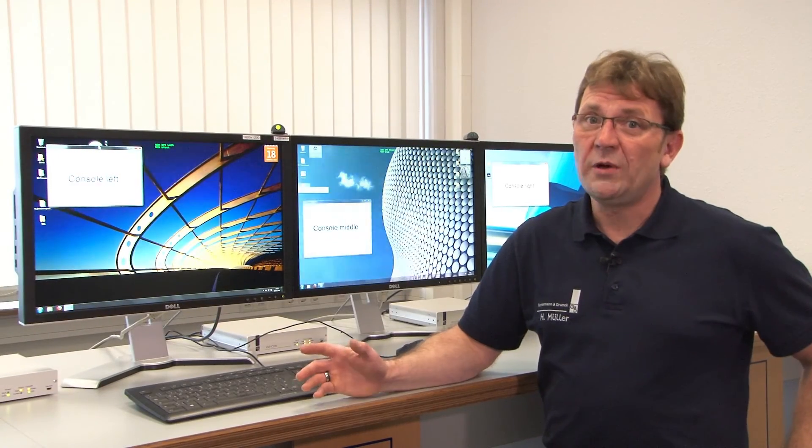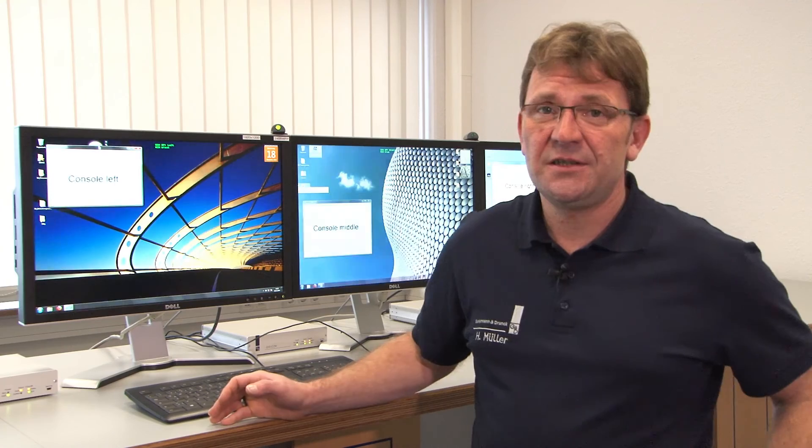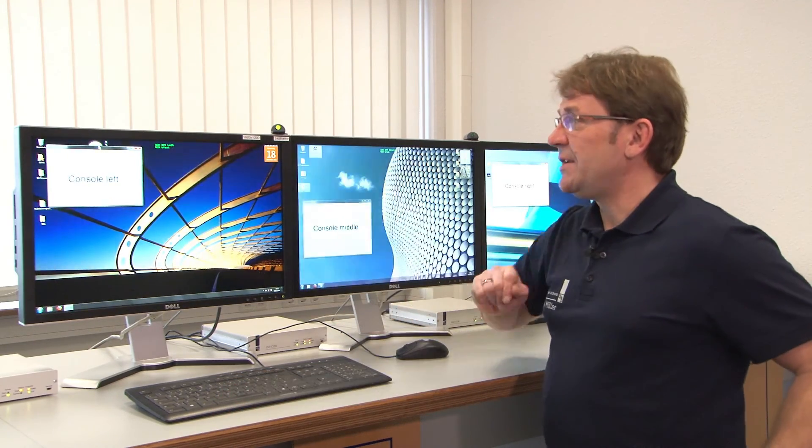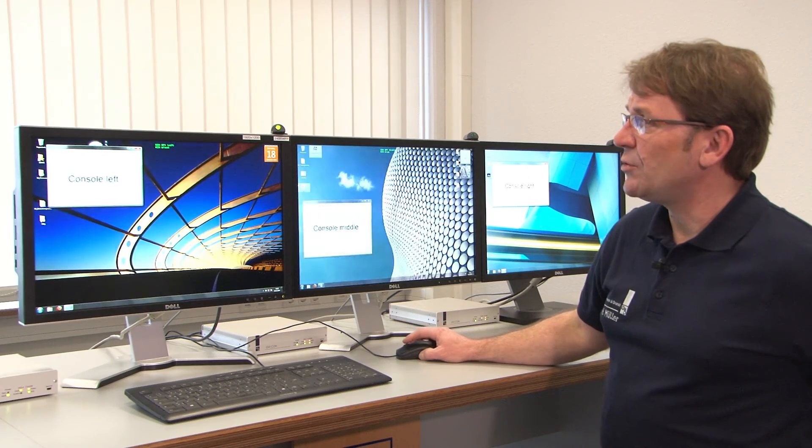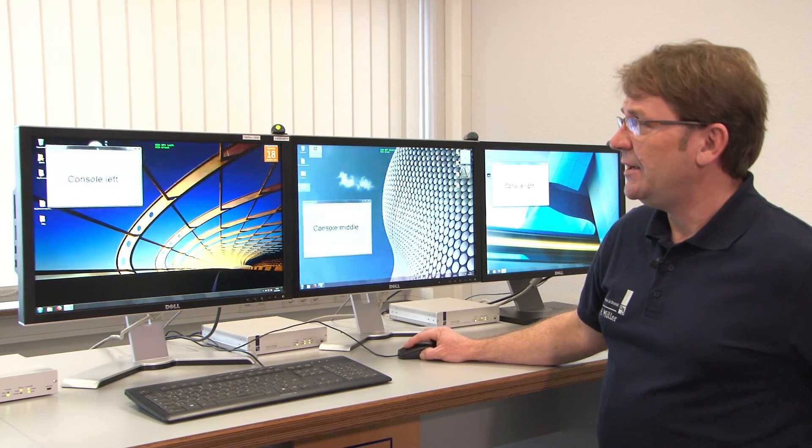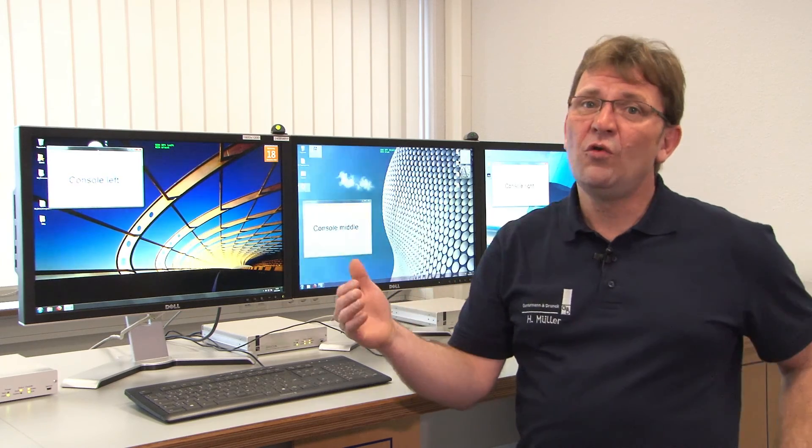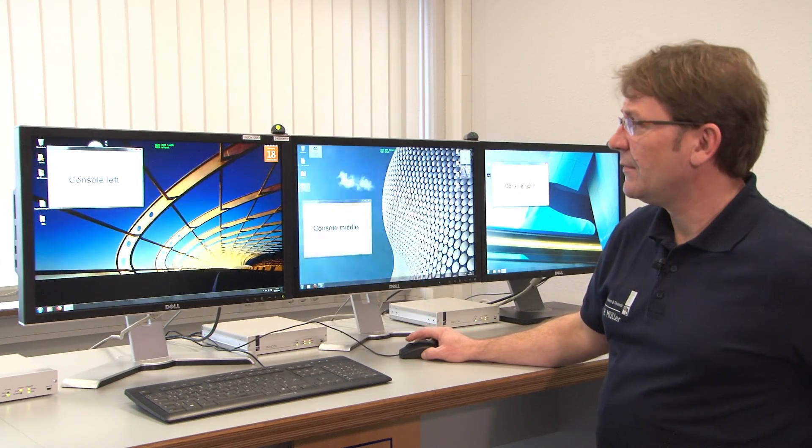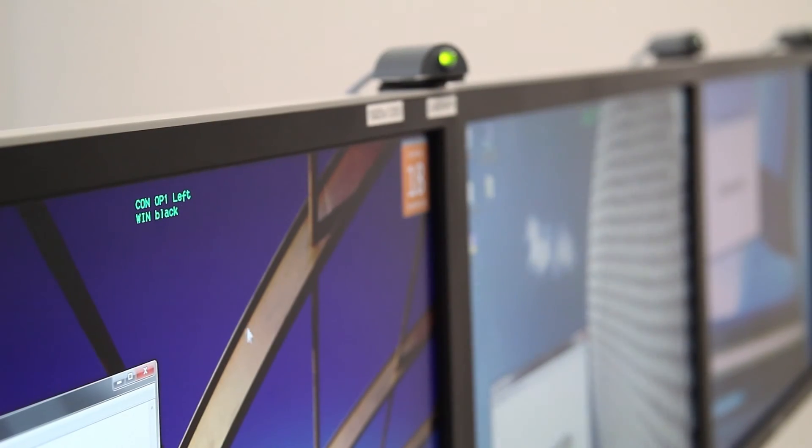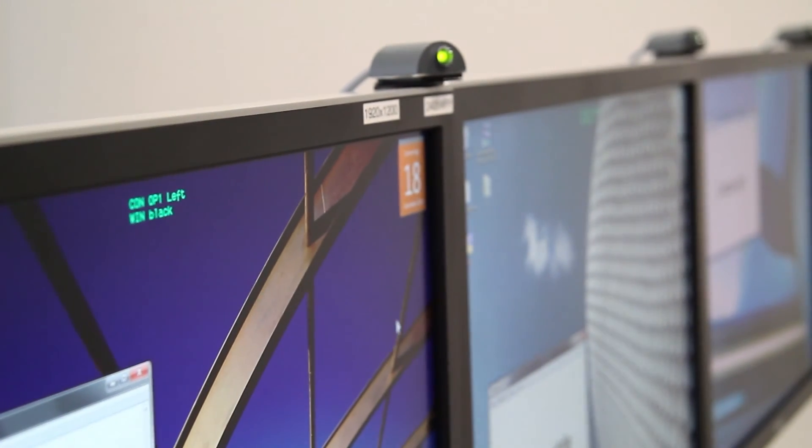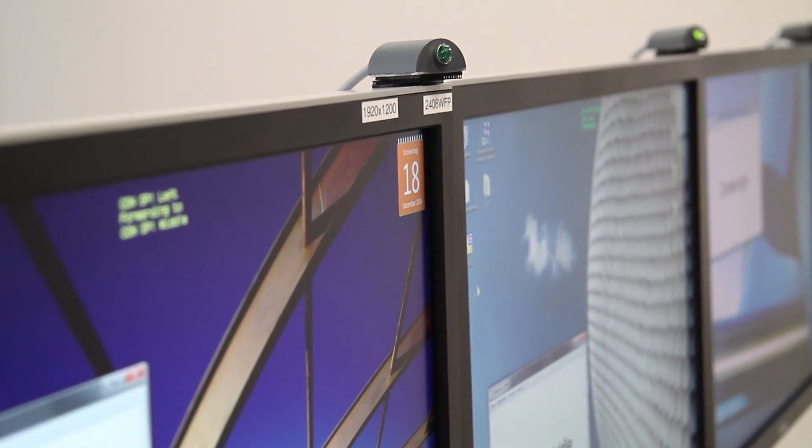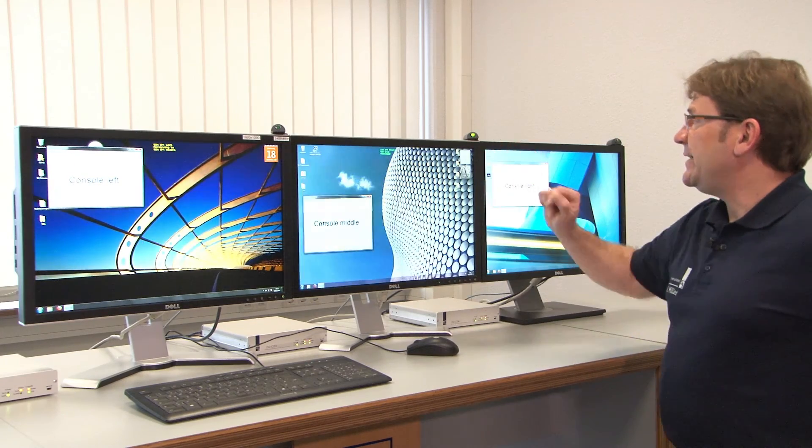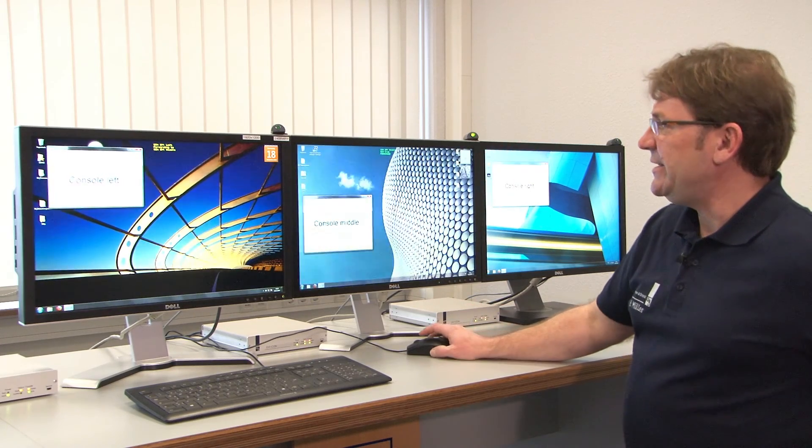So we configured everything which needs to be configured and let's see how it works now. My keyboard mouse focus as you see from the indicator is on console left. Here we are and if I now slowly move over the mouse to the right side, as soon as I reach the border you will see keyboard mouse focus switches over to console middle. And now I am here on console middle without any hotkey or whatever, indicated by the little LED.